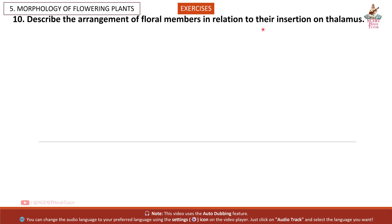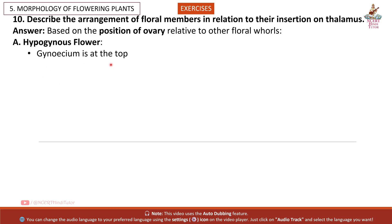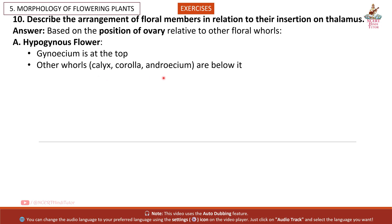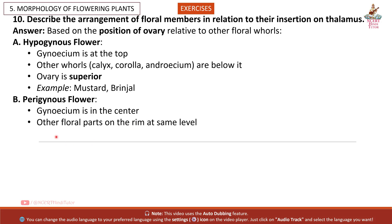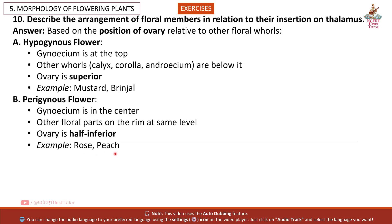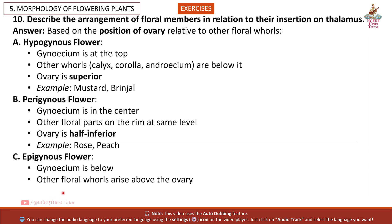Question 10: Describe the arrangement of floral members in relation to their insertion on the thalamus. Answer: Based on the position of the ovary relative to other floral whorls — Hypogynous flower: other floral parts arise above the ovary; ovary is inferior. Example: guava, cucumber.